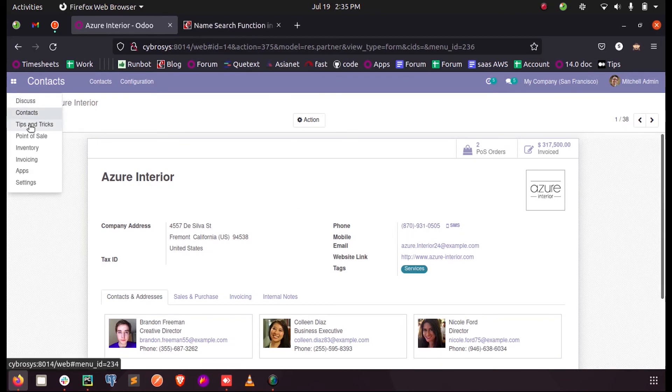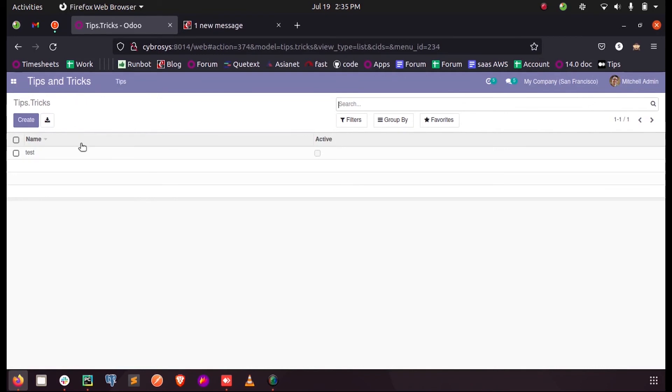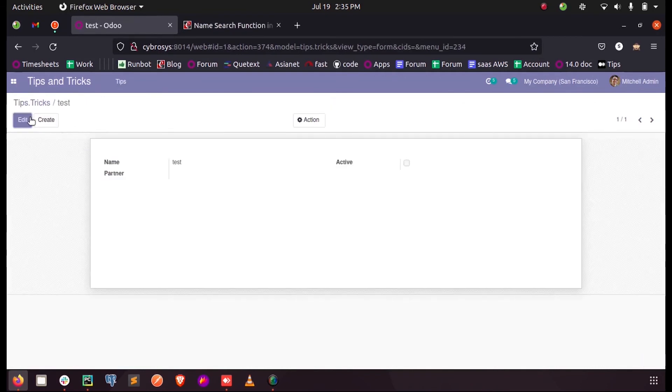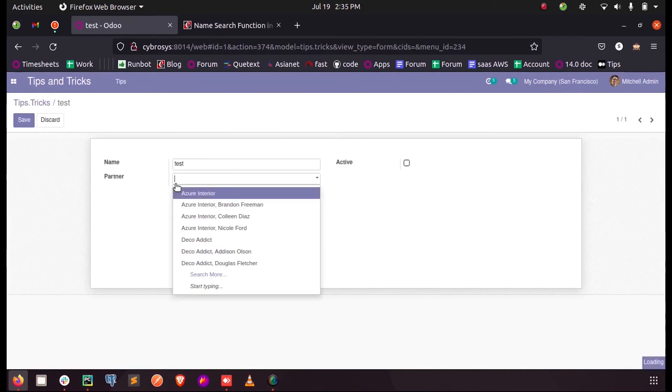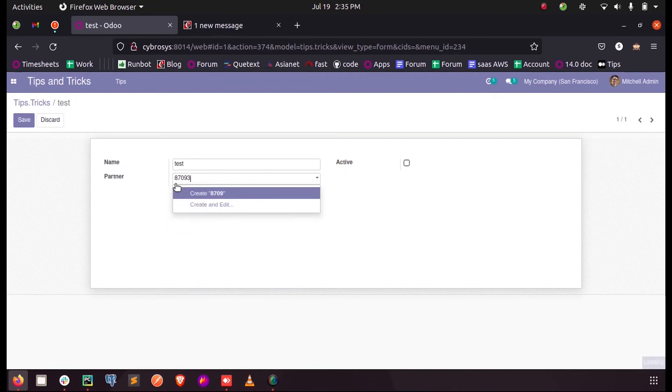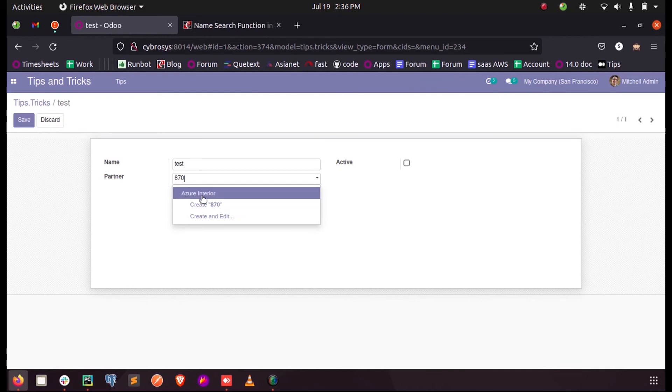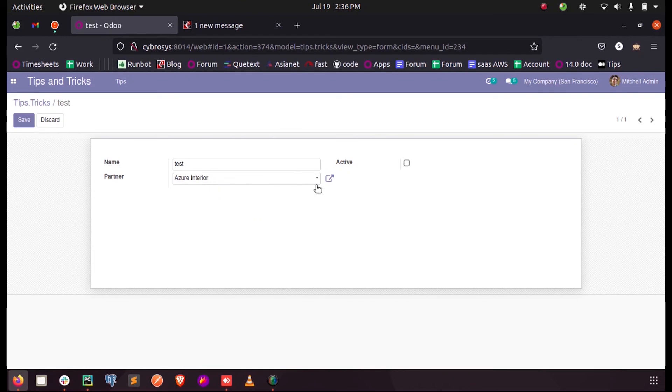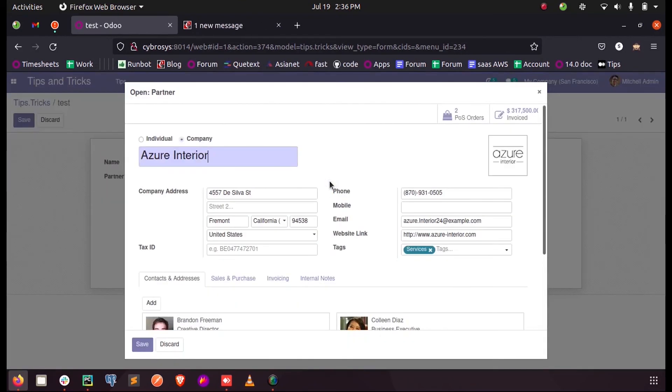870931. So here I am entering 870931. Yeah, here you can see I am getting the partner listed over here when I search Azure Interior. So if I just expand it here you can see the phone number.